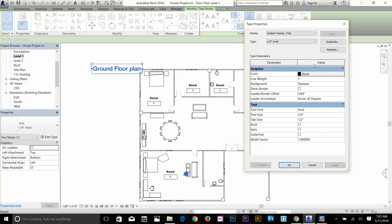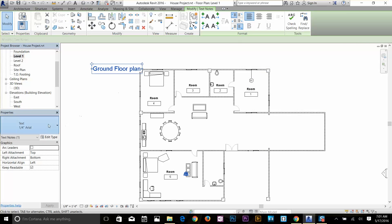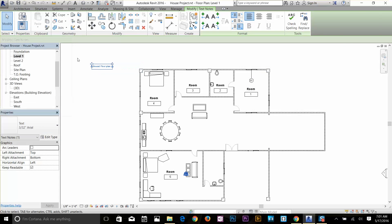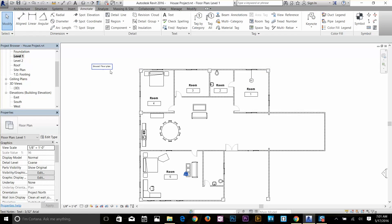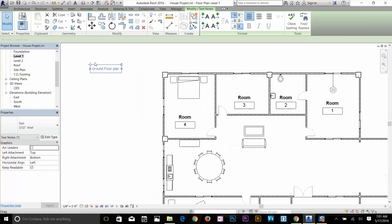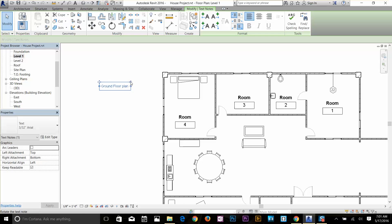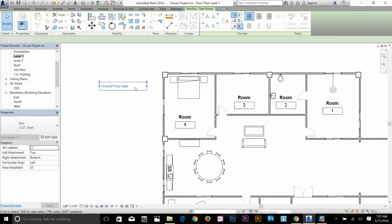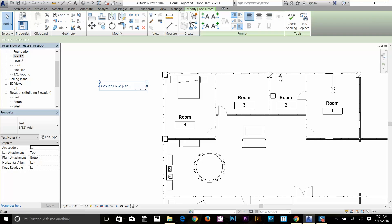I'm going to click OK for now. I'm going to change the text to 3/32 per foot, because this is according to our plan. Here you can move the text by dragging this vertex and just drop it in. You can even rotate it if you want to, increase the size, and add more text to it. I'm just going to drag that back and select it — on the Modify panel we've got a few commands here.